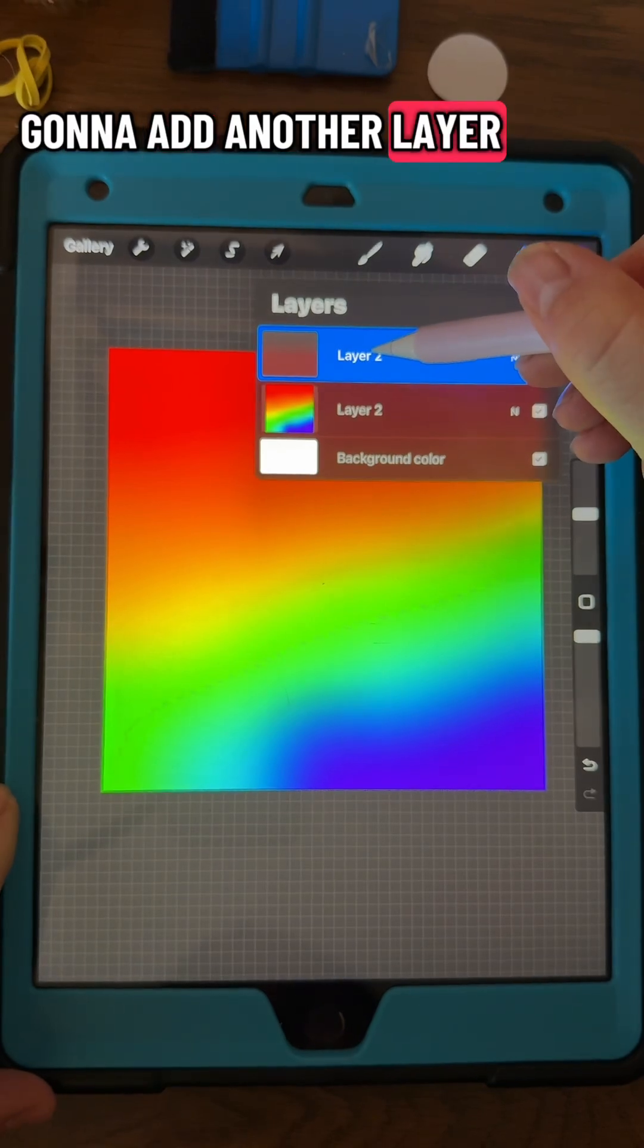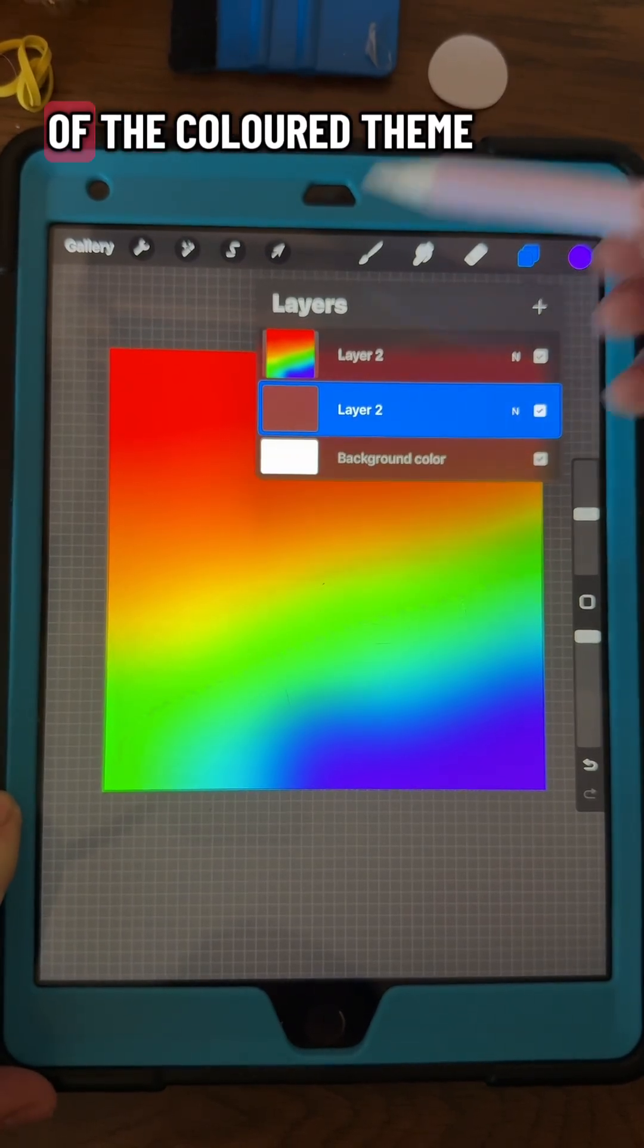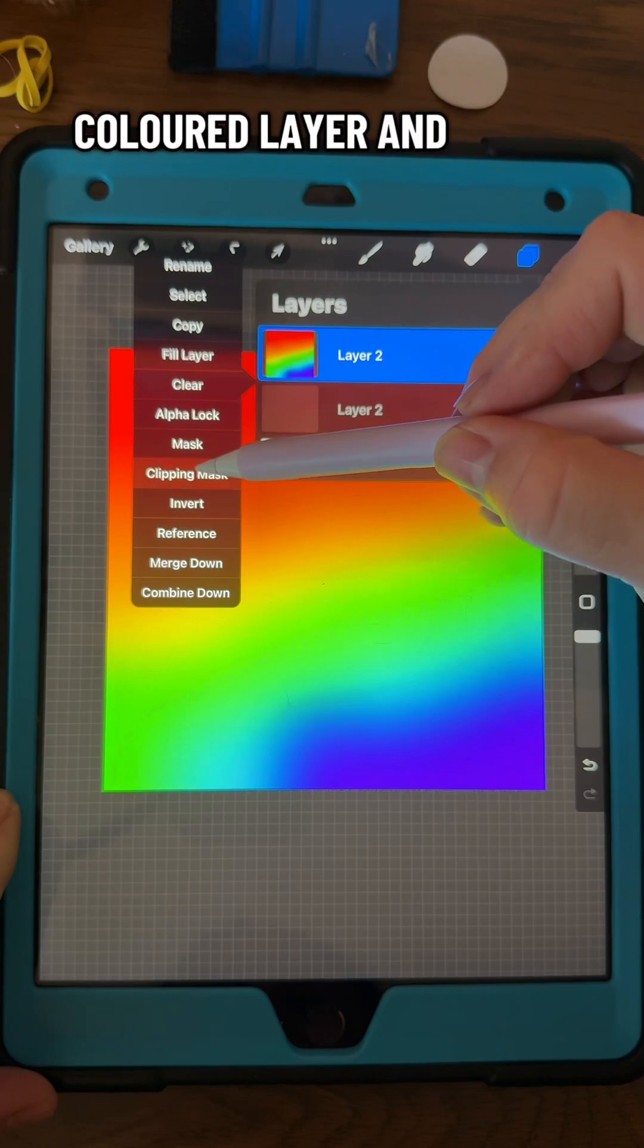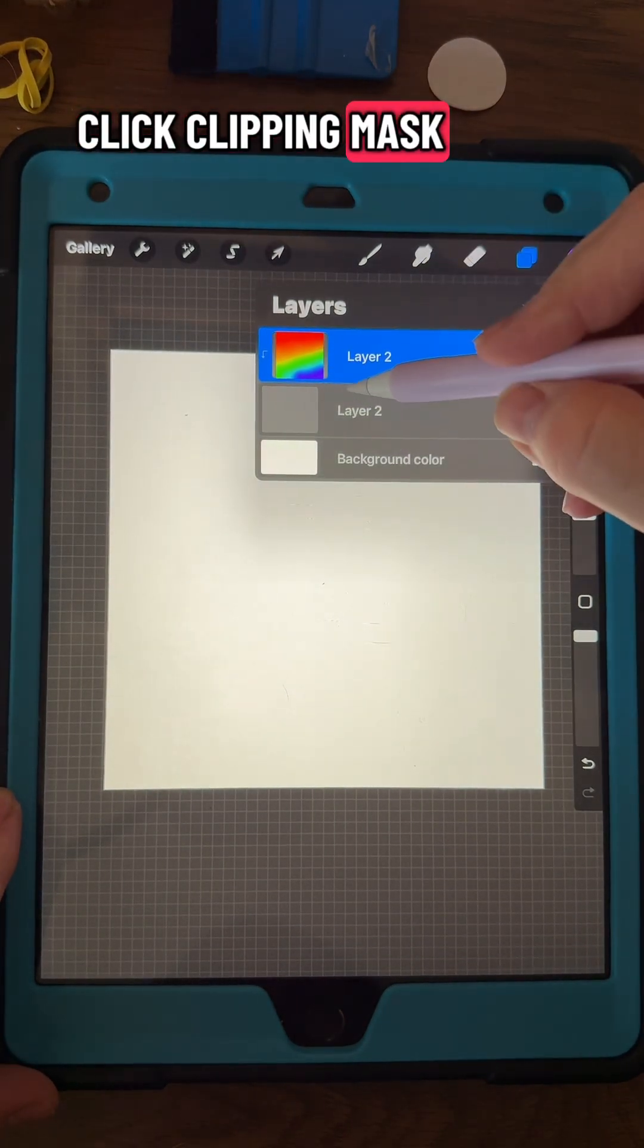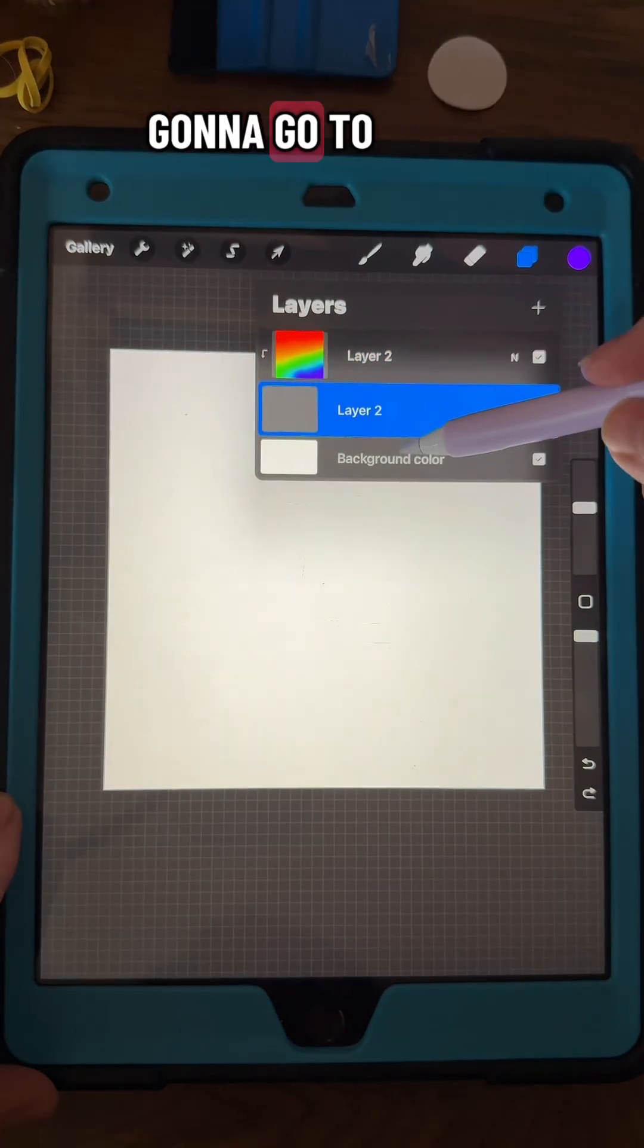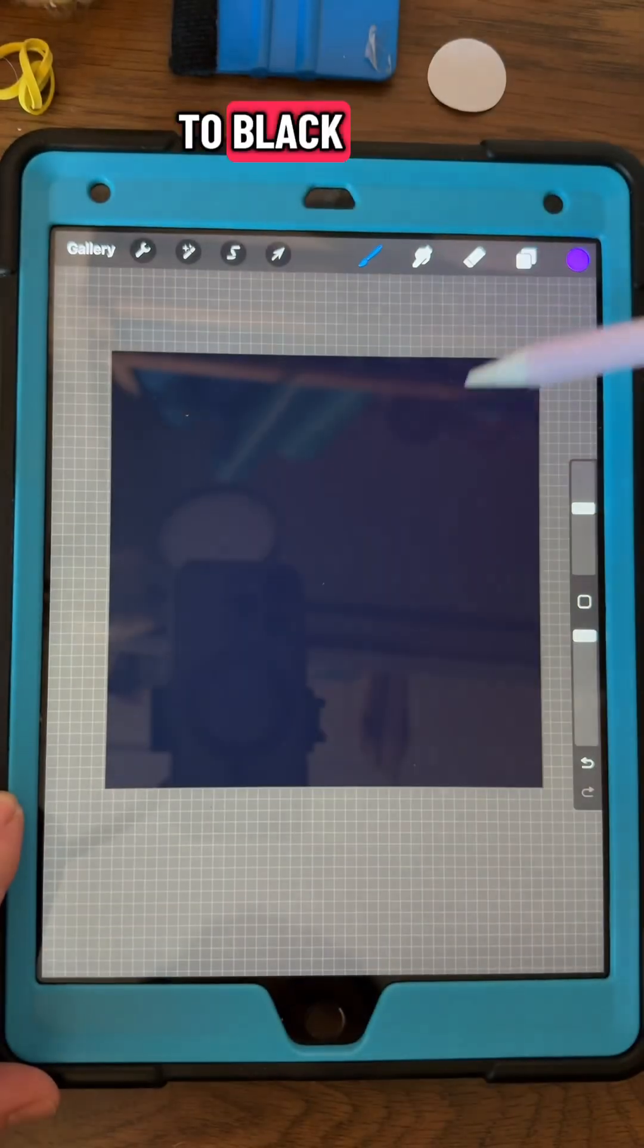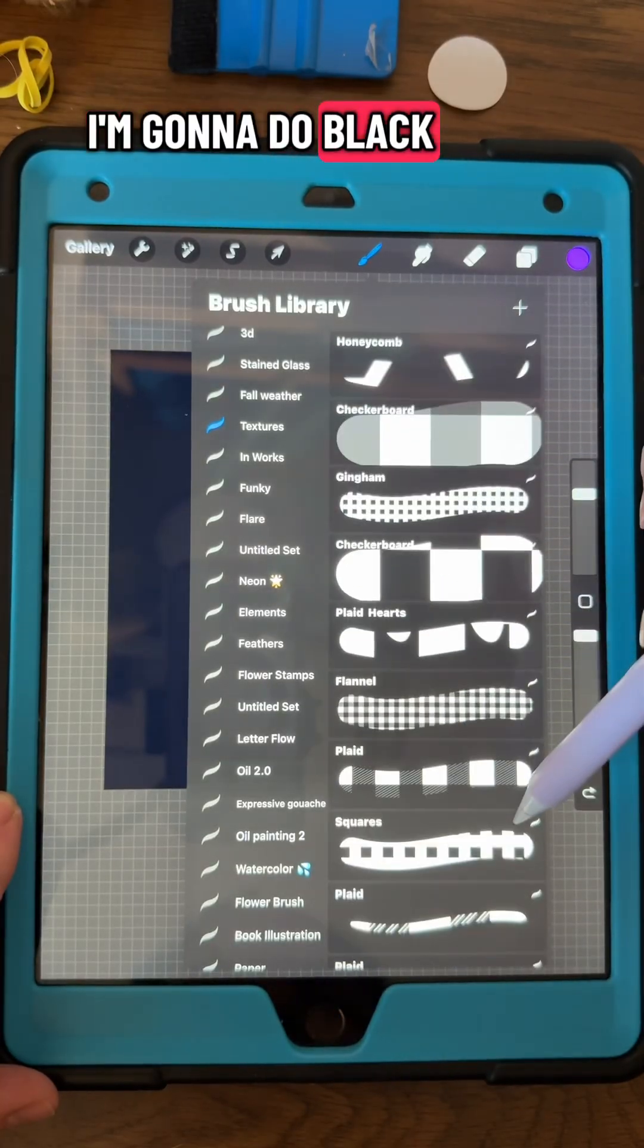Then I'm going to add another layer and move that layer to the bottom of the colored theme. Click on that colored layer and click Clipping Mask. Then we're going to go to our background layer and put it to black. You can do white too, but I'm going to do black.